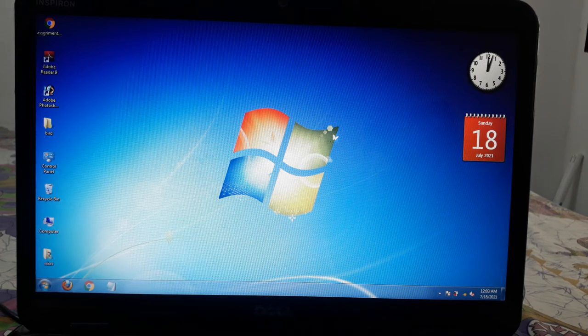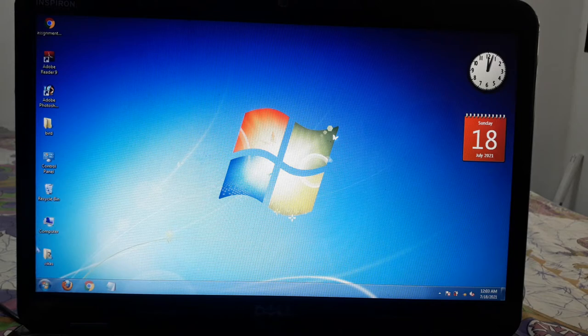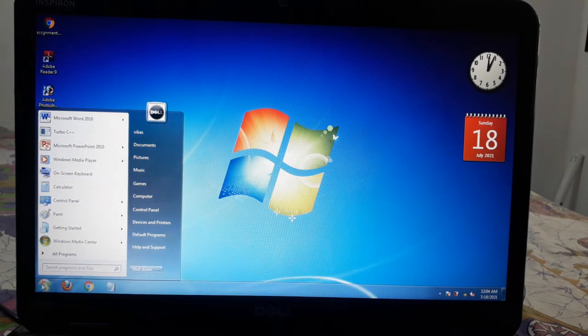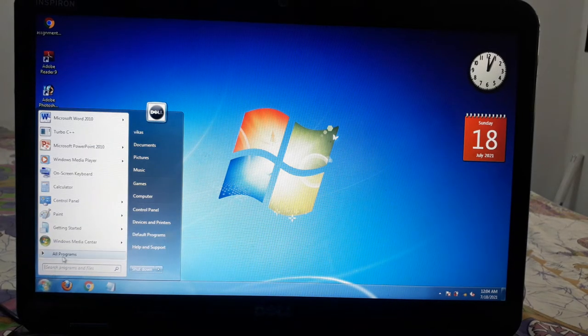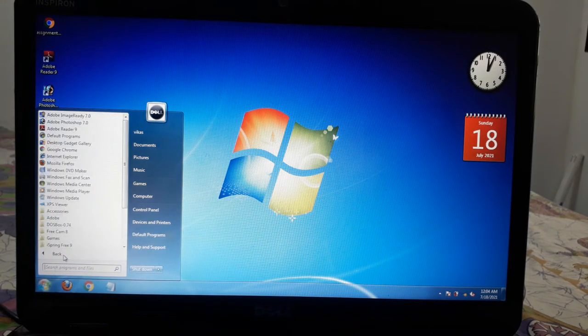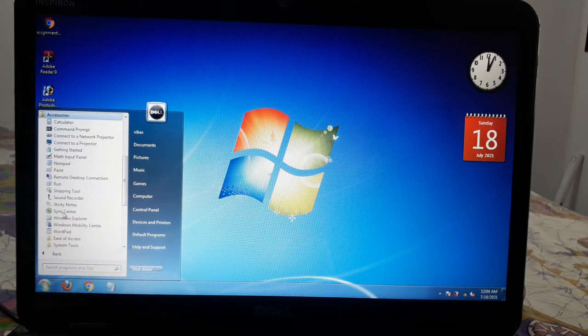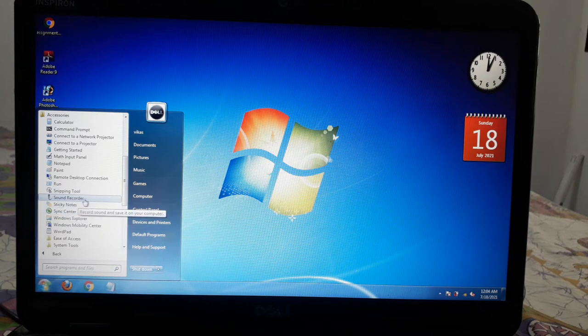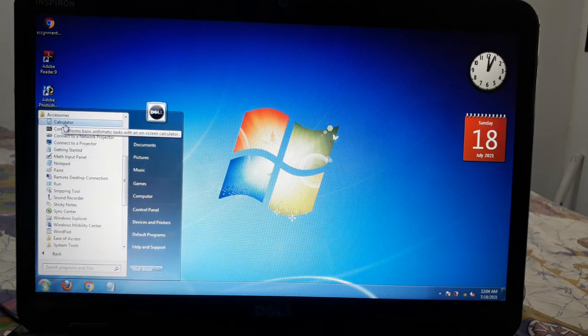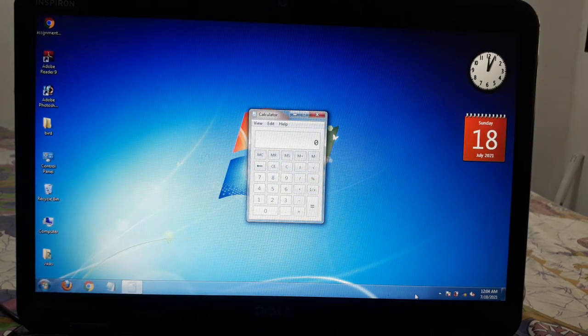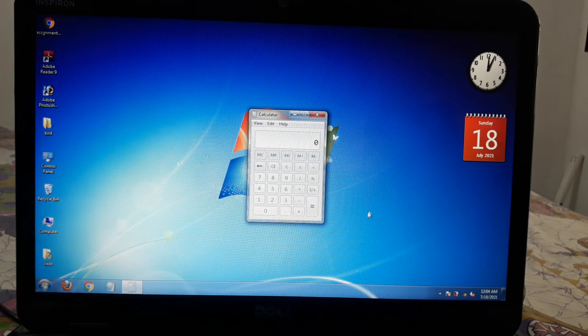To access calculator, we will click the start button and go to all programs. If you click on all programs, you will now have accessories. And in the programs is the calculator. If you click on the calculator, the calculator screen will appear in front.